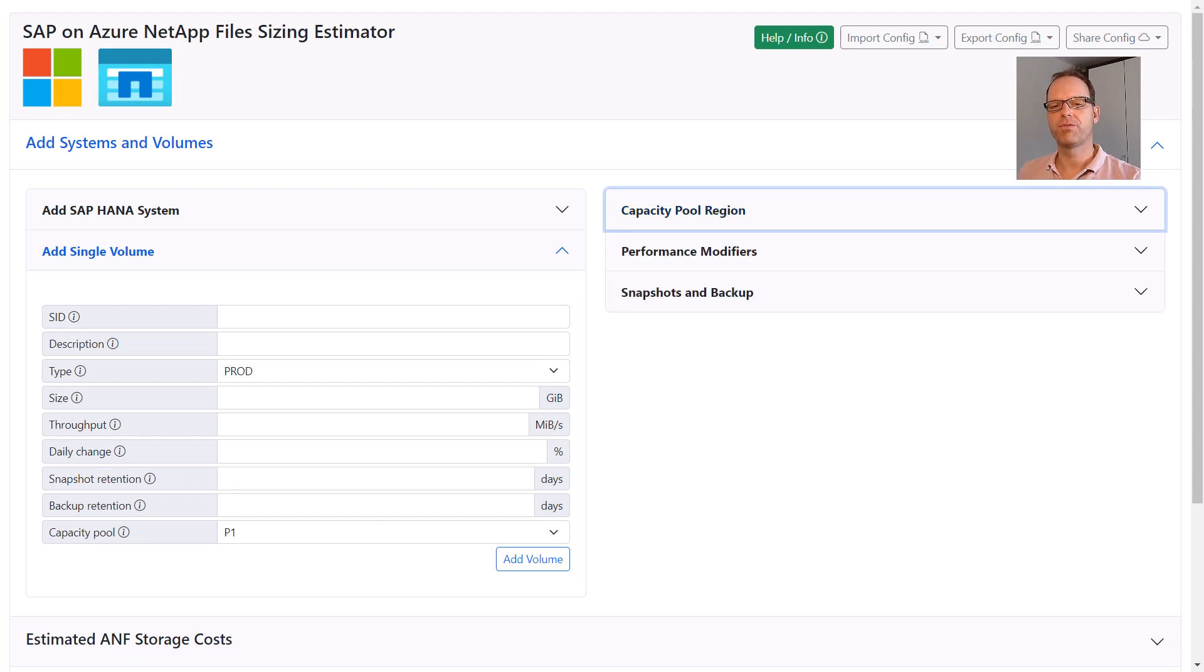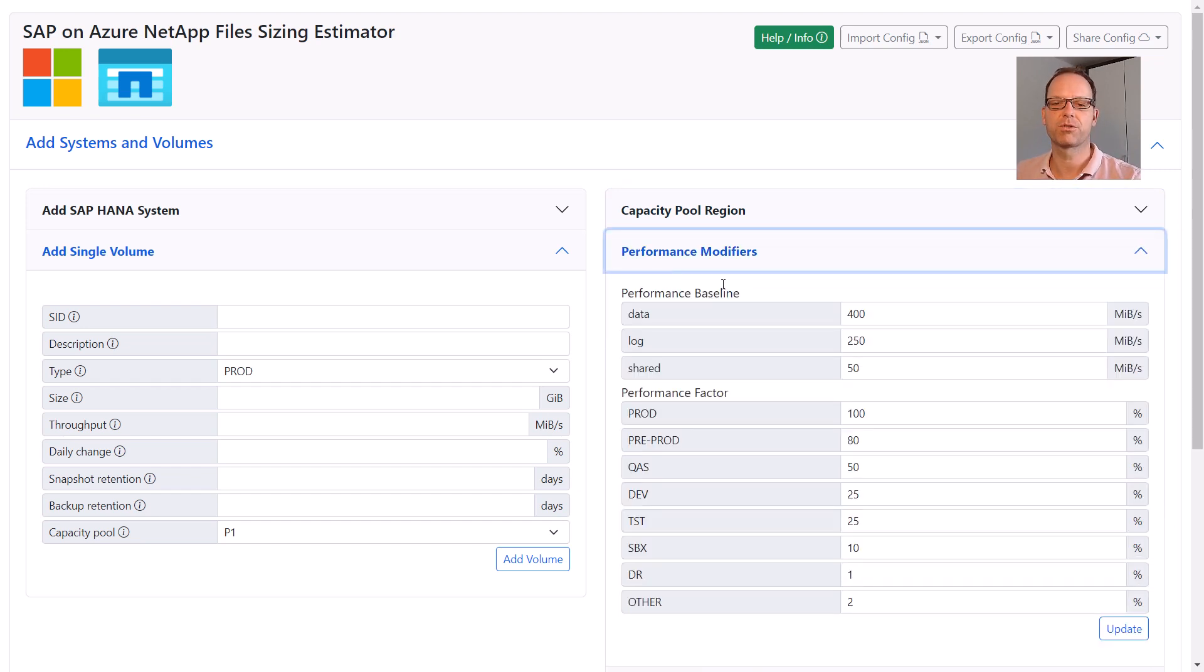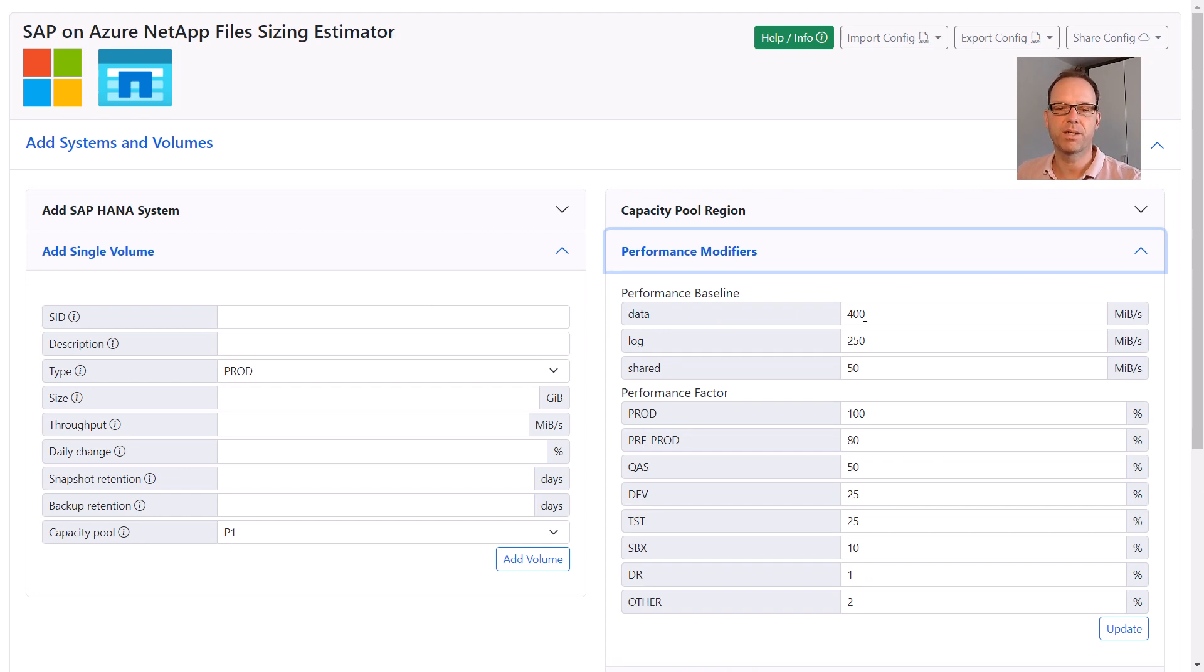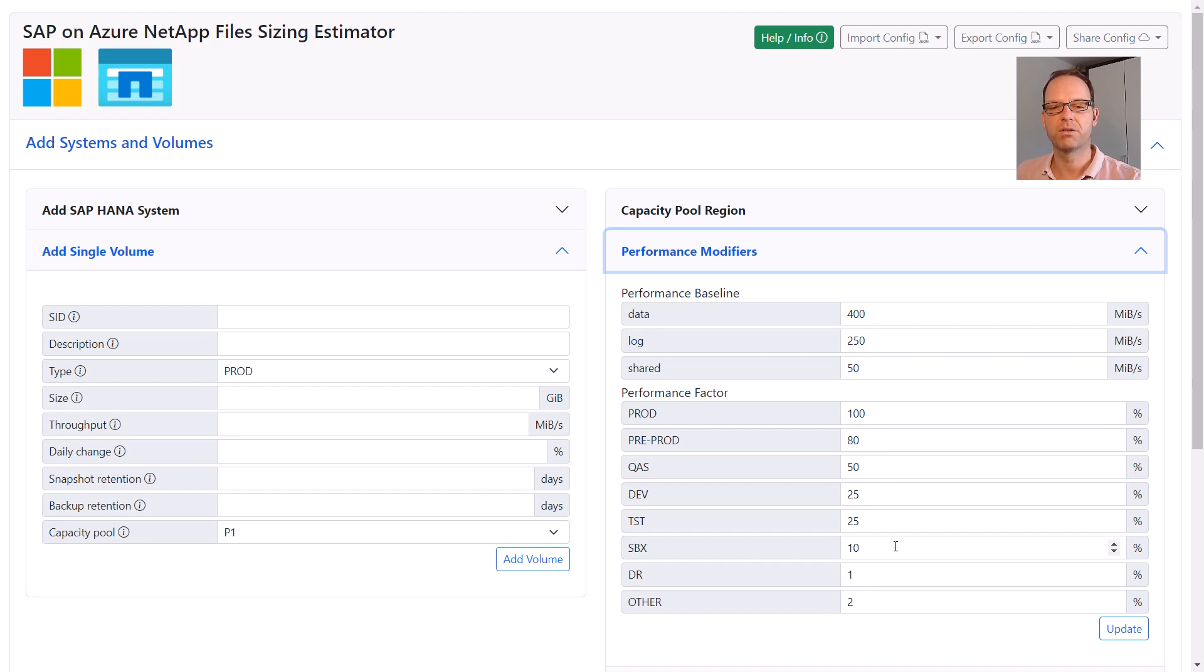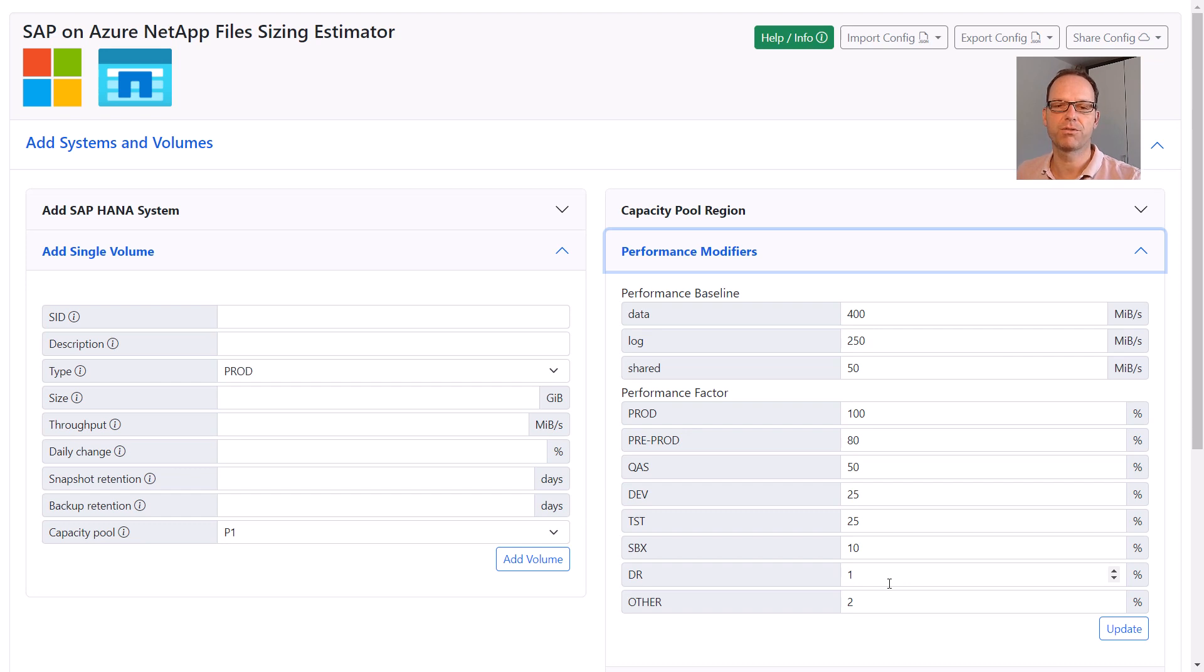The performance modifiers define how the performance calculation for SAP HANA systems should be done. The performance baseline is set to the official SAP HANA KPIs. Usually there is no need to change these at all. The performance factors define for each system type the relative performance compared to the KPIs. For prod systems, this is set to 100%.